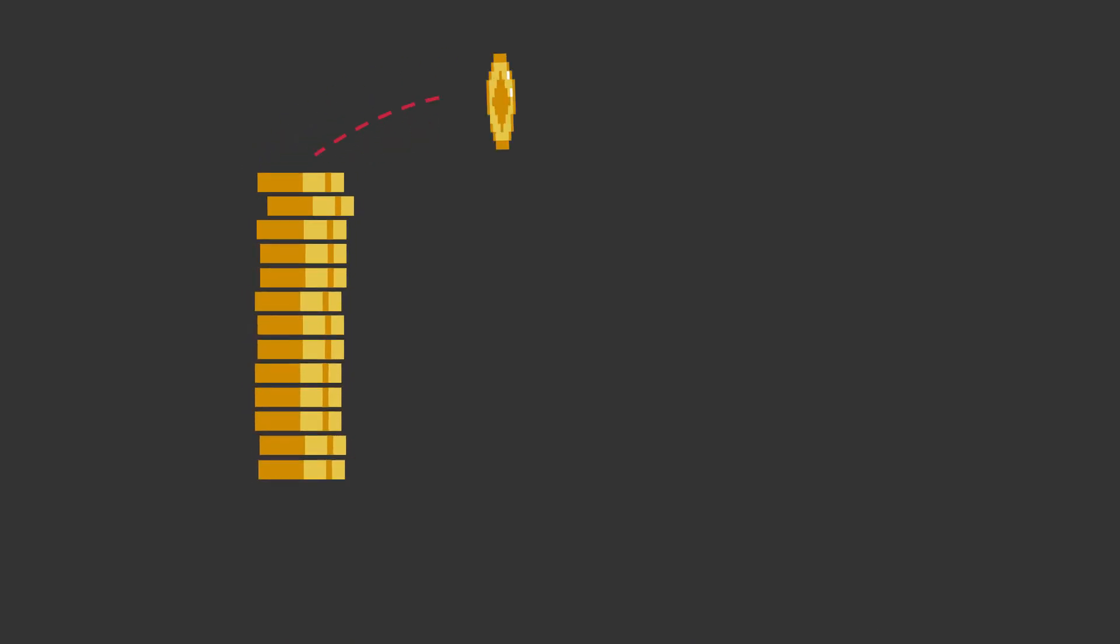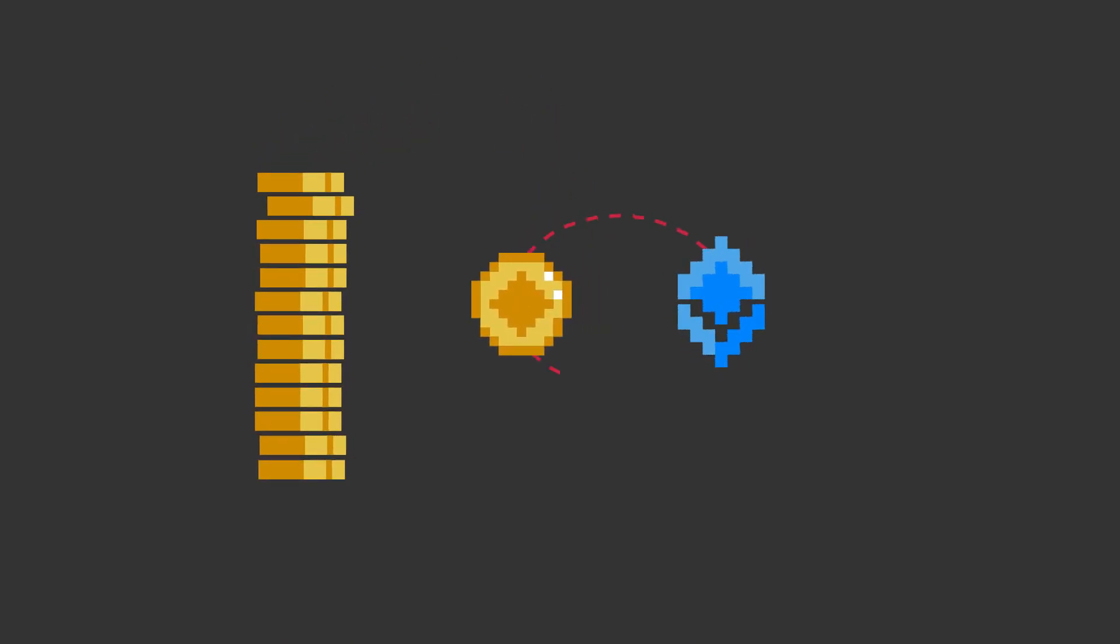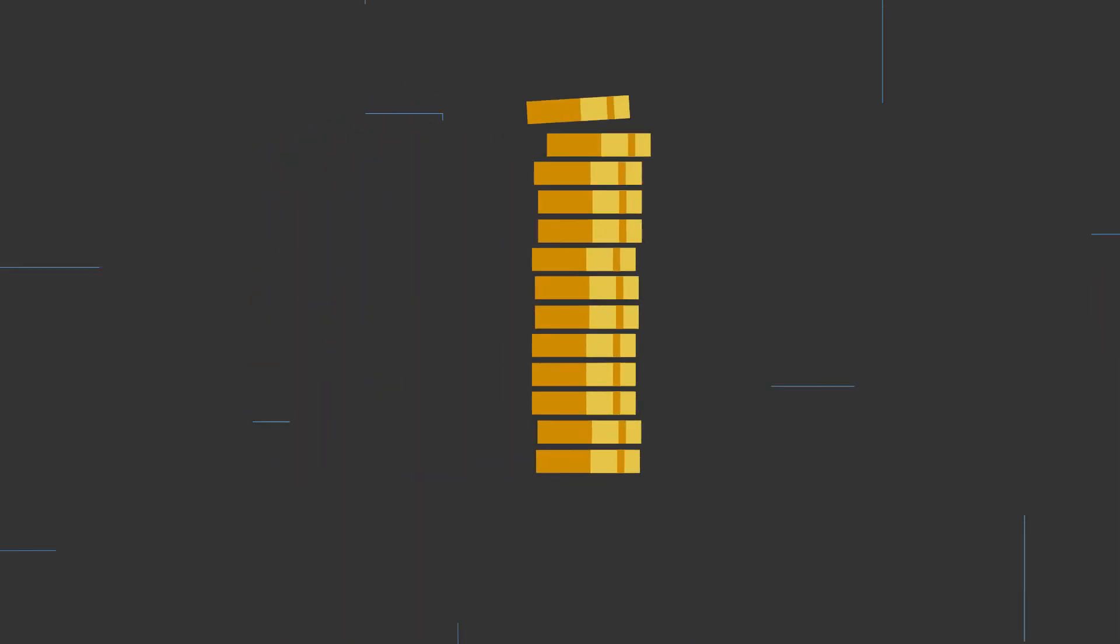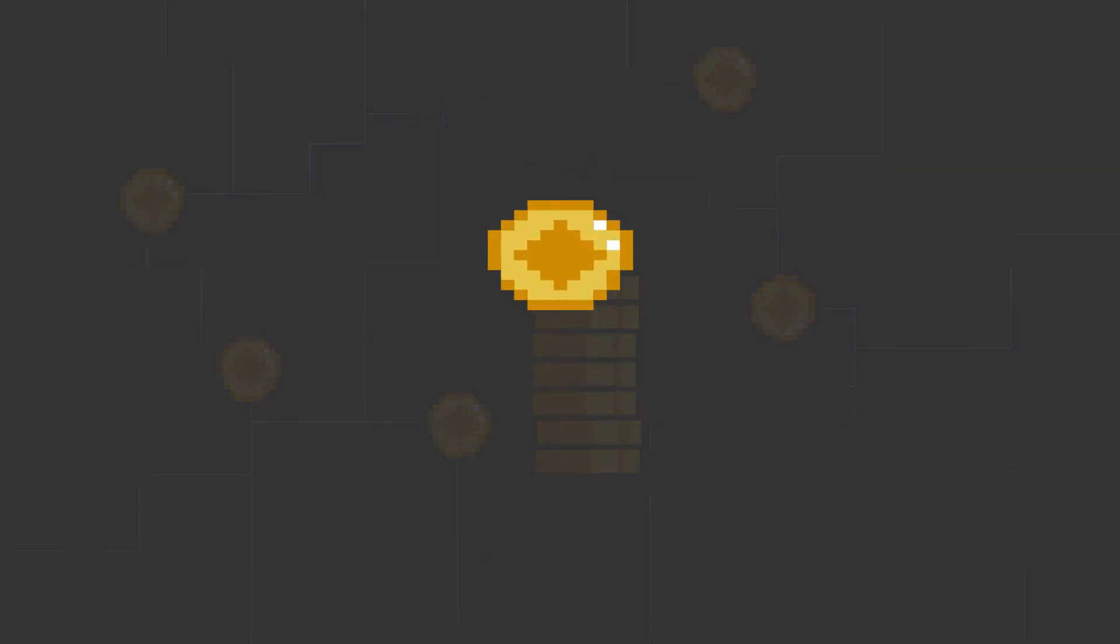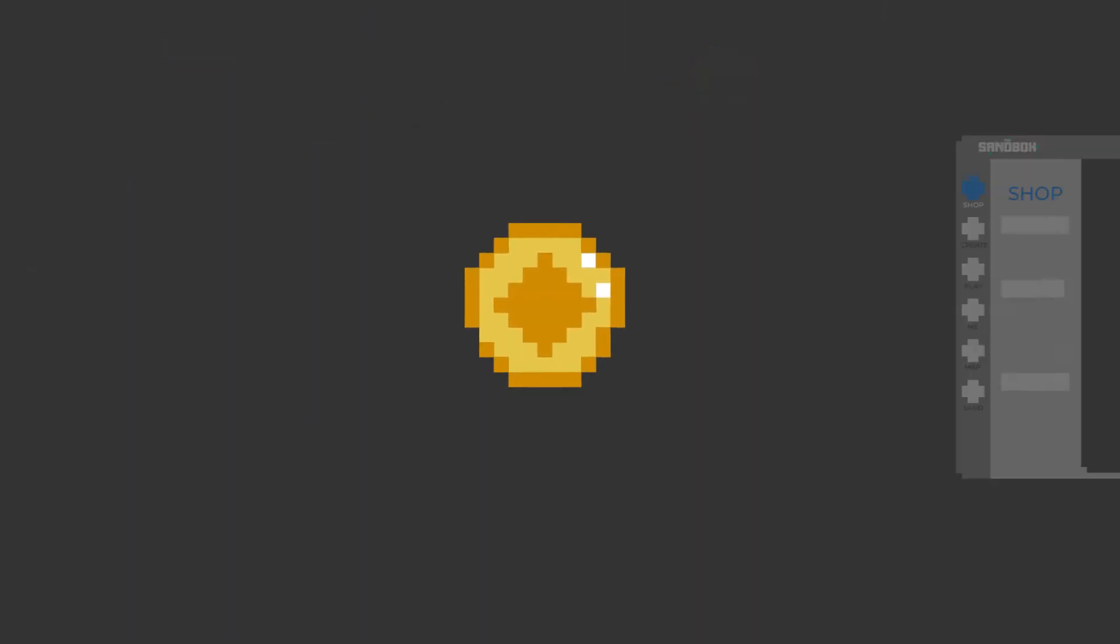Sand is an ERC-20 utility token built on the Ethereum blockchain that serves as the basis for transactions within the Sandbox, and has the following uses.